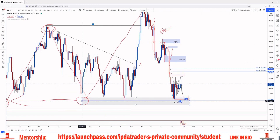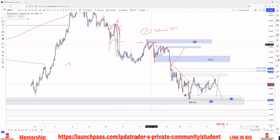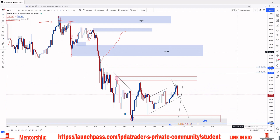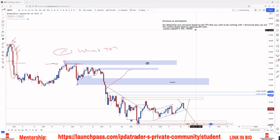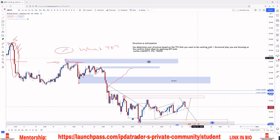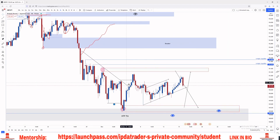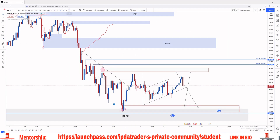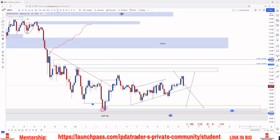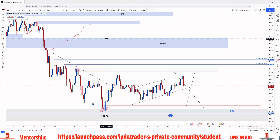Looking at GBP/JPY, structurally you should be looking for buys. Then you zoom into the lower time frame and confirm that idea by looking for shifts and breaks in lower time frames — so that your higher time frame and lower time frame are pointing in the same direction. It's not about which specific time frame you use, it's about putting everything together.